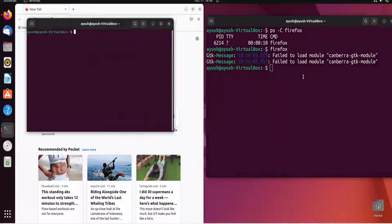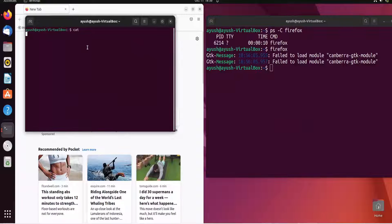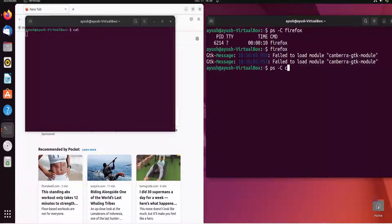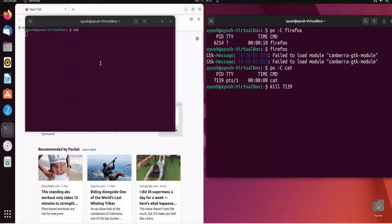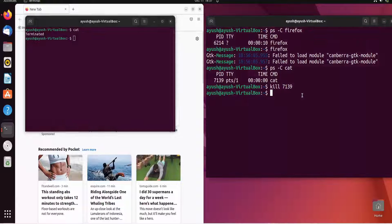Let me demonstrate another example. I'll run the cat command, which enters a wait state — it's just waiting for user input. Using ps -C cat, you can see the PID assigned to this process. Now I'll use the kill command, passing the PID as a parameter: kill 739. You can see 'terminated' — the cat process is now terminated.